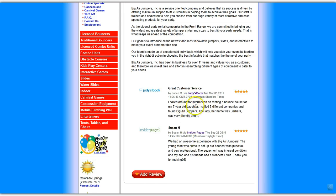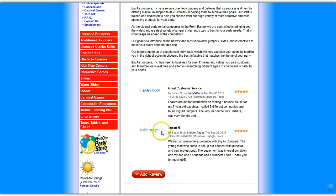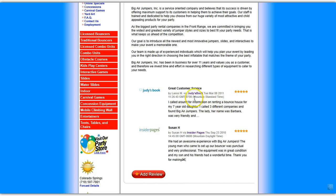This shows the current reviews that are out there on various websites where reviews are given, like Judy's Book, Insider Pages, Yelp.com, and others. And as soon as someone puts a review out there, this will automatically update with the current reviews based on the requirements or specifications of the client.